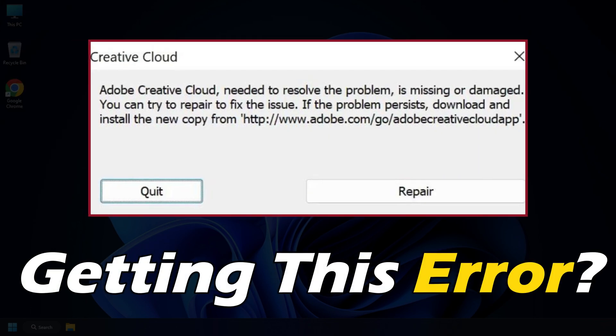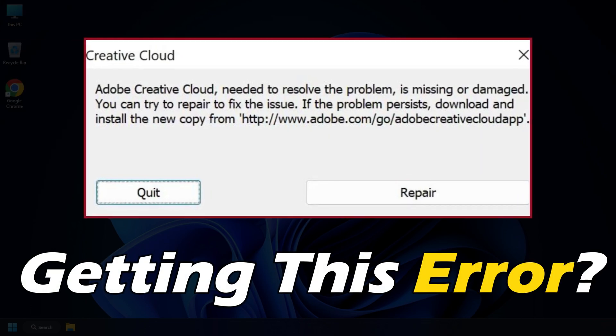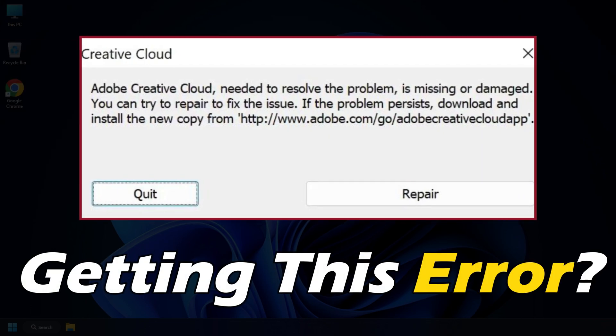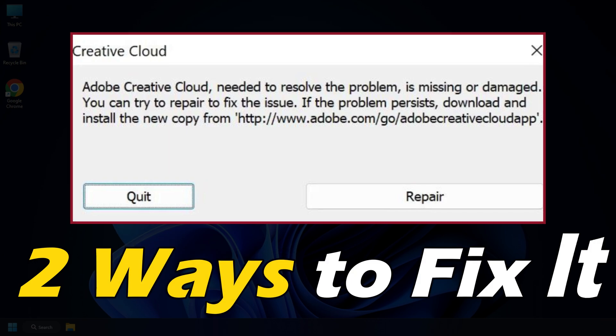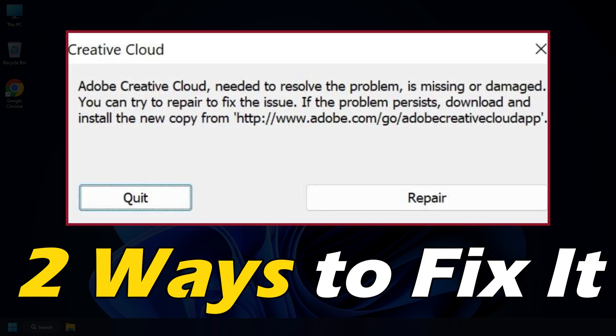If you are getting Adobe Creative Cloud is Missing or Damaged Error, then here are two ways you can fix it.